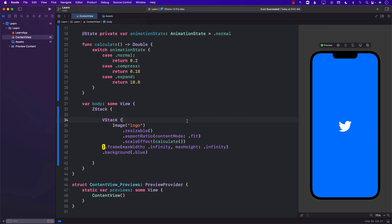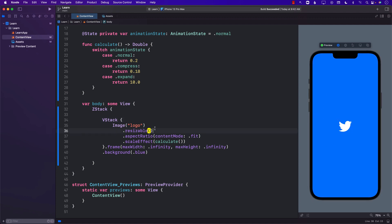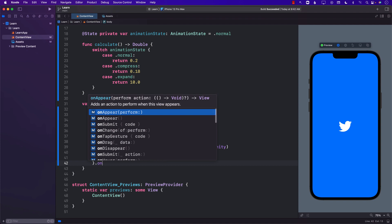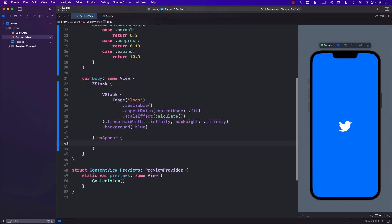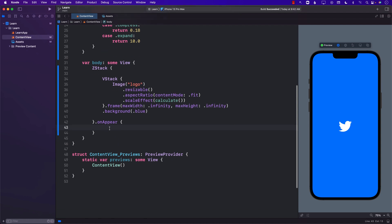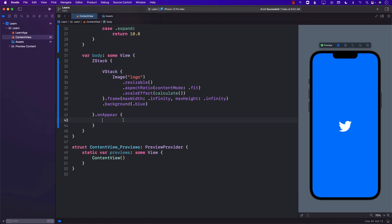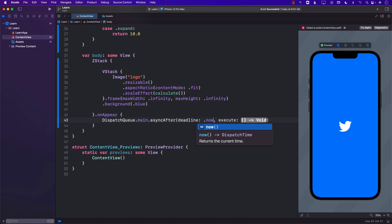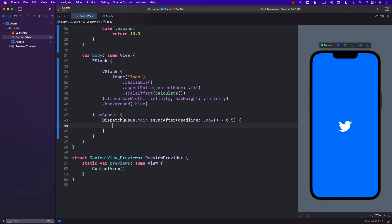Currently it's not really animating — nothing is going on. If I run the app it's just showing the screen but not animating. When the view appears, we want to perform the animation. We want to perform it after a few seconds, so I'll use DispatchQueue.main.asyncAfter with .now plus 0.5 — half a second. Then we change the animation state to compressed.